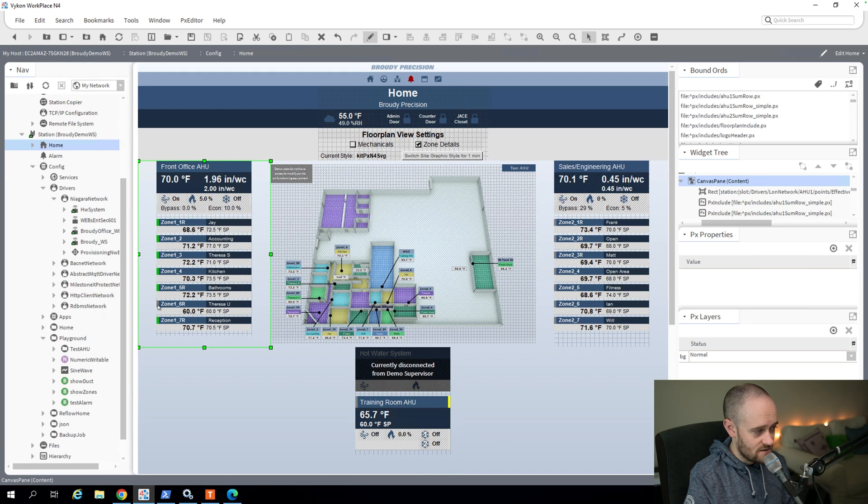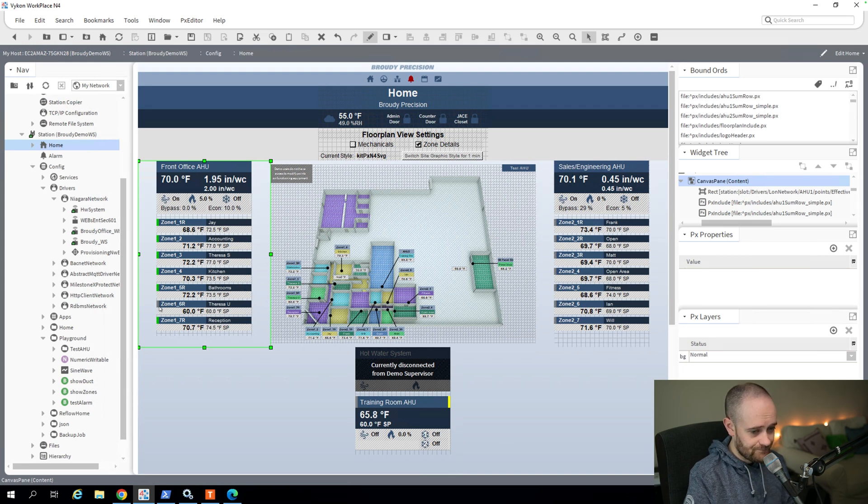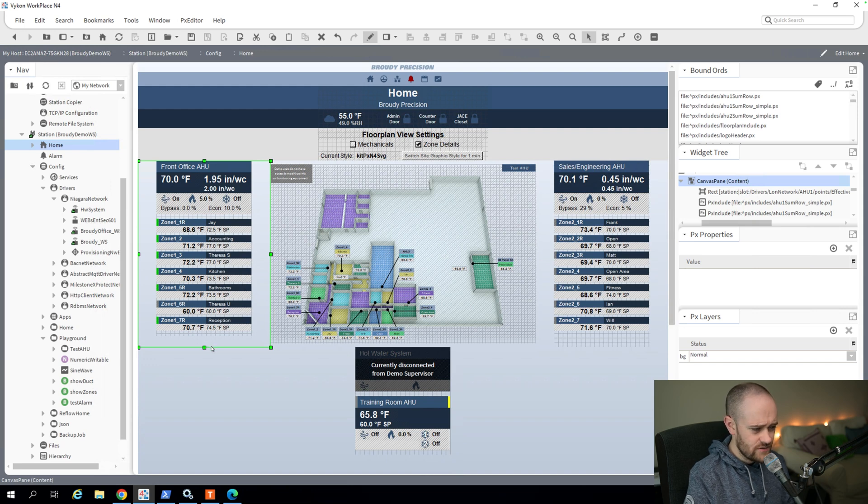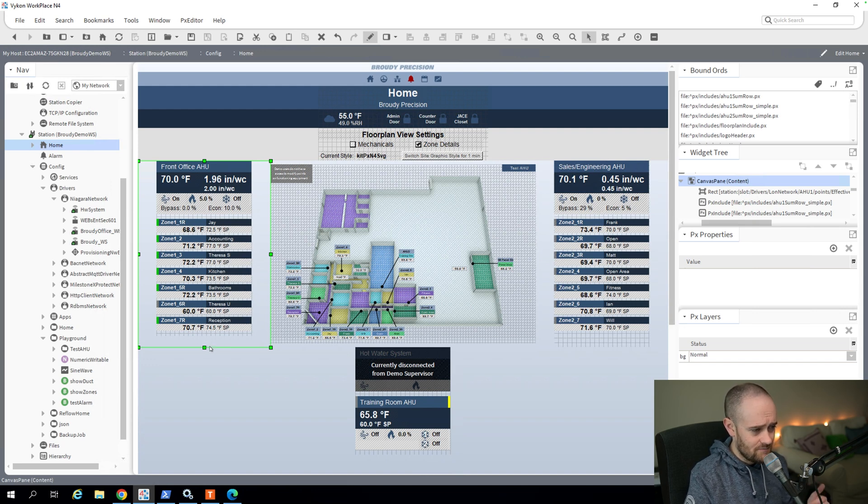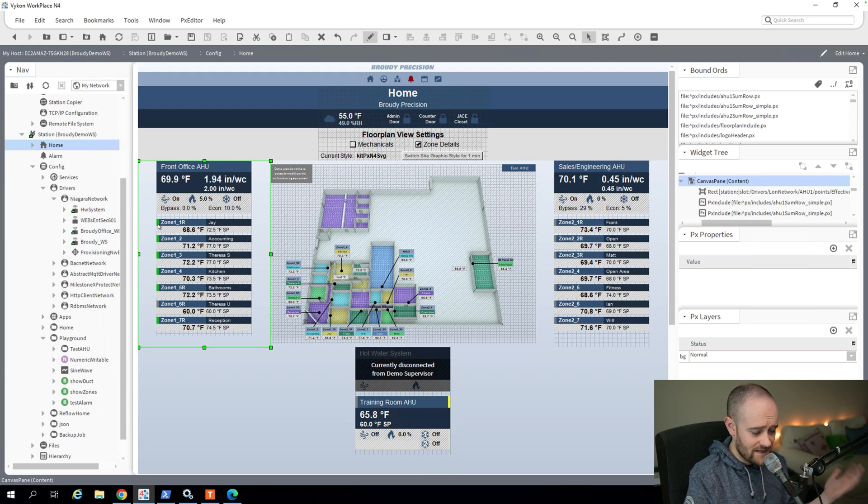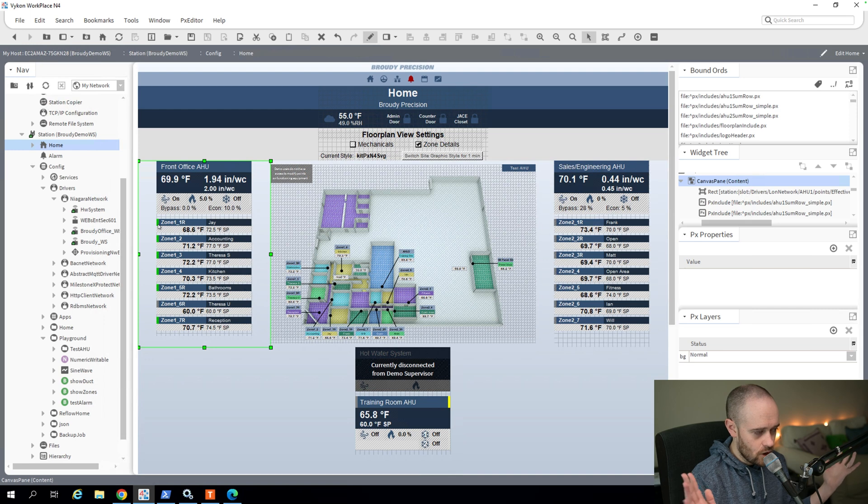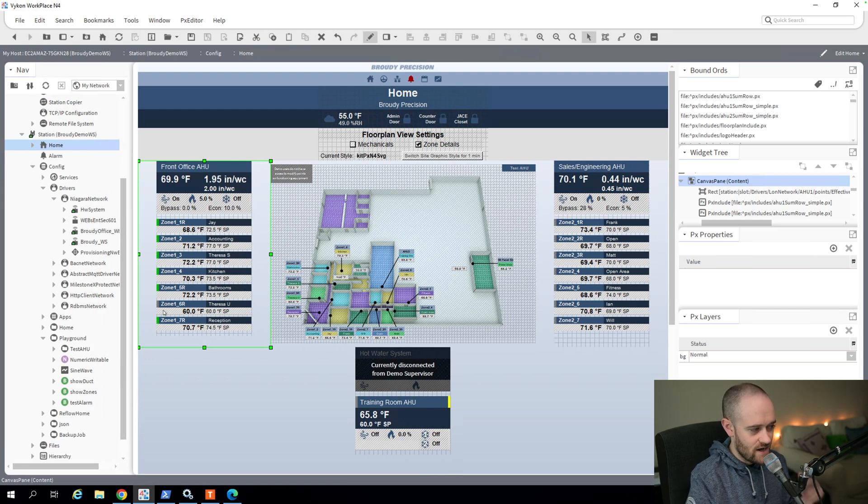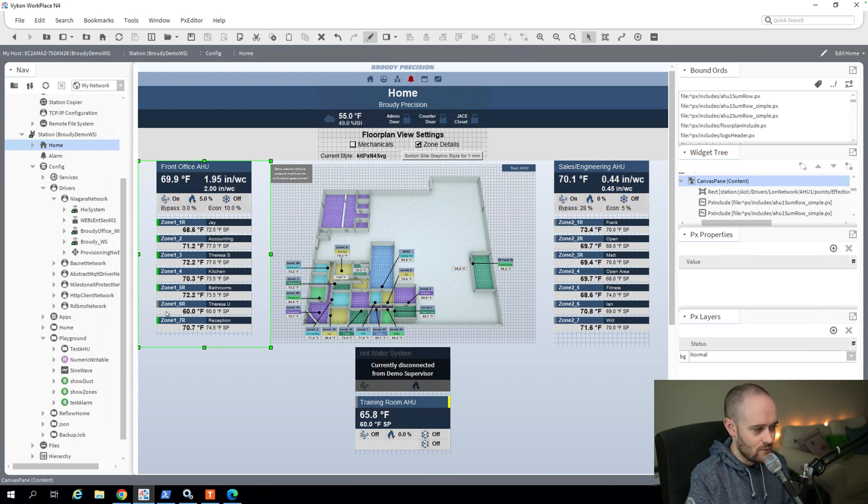So green means that we're occupied. Then you can see down here on this one, the gray means that it's unoccupied. Super simple, easy ways to highlight pieces of information. And it's pretty intuitive to know if it's green, it's occupied, and that zone is good or going. And if it's gray, then we're not doing anything with it. It's unoccupied.